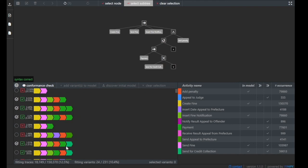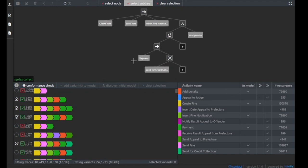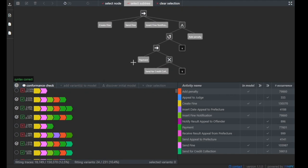This is the core idea of Cortado: you can incrementally extend and discover a process model based on your event log. Thank you very much.